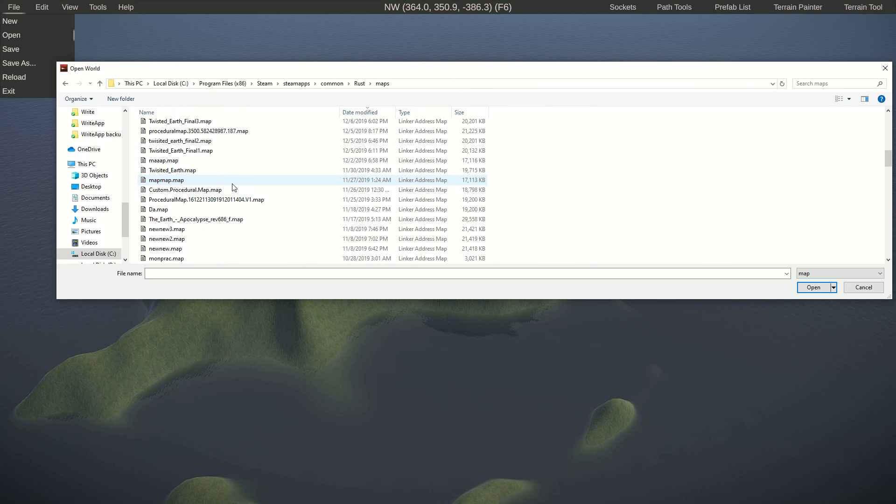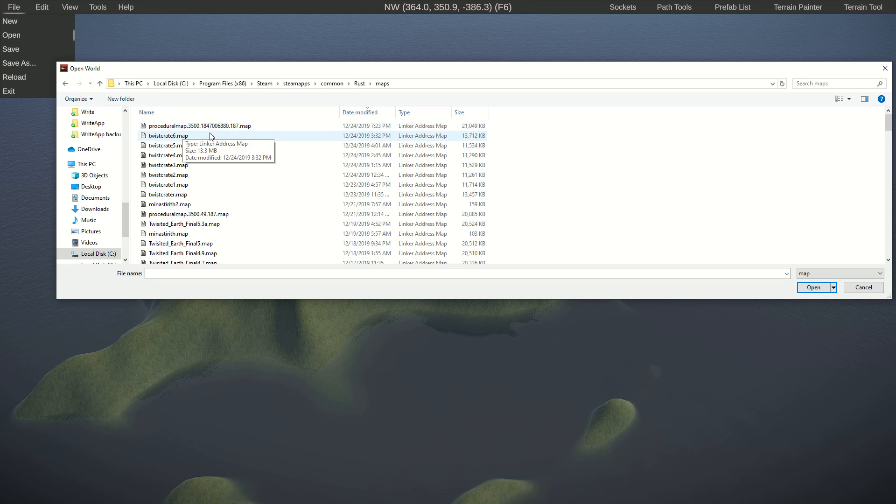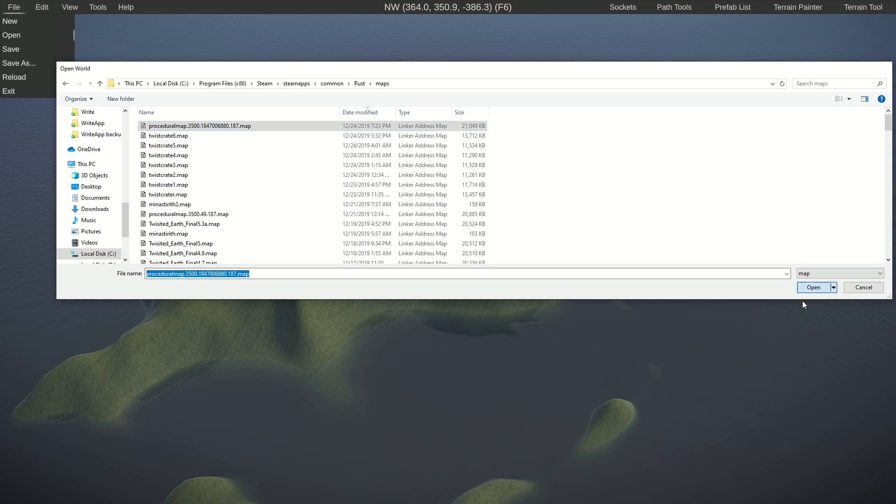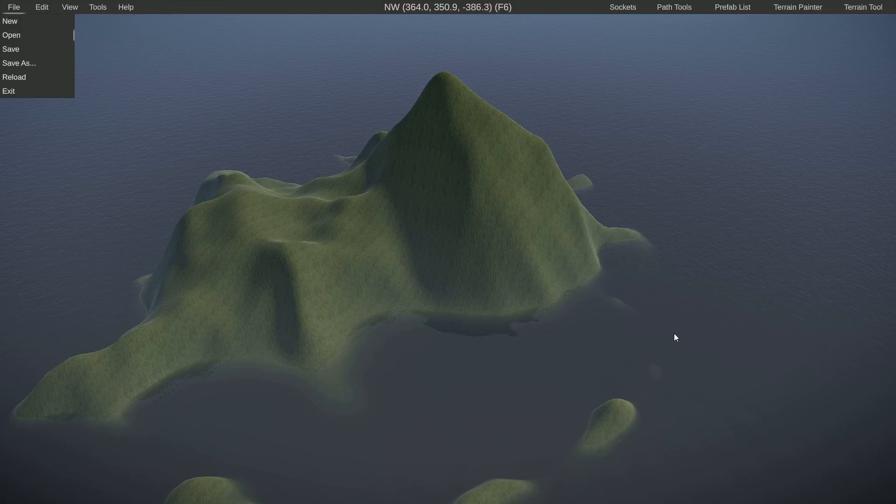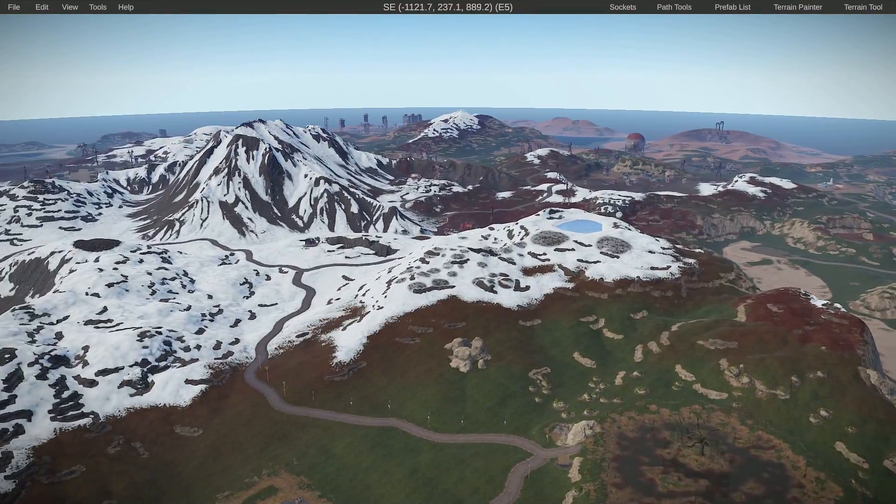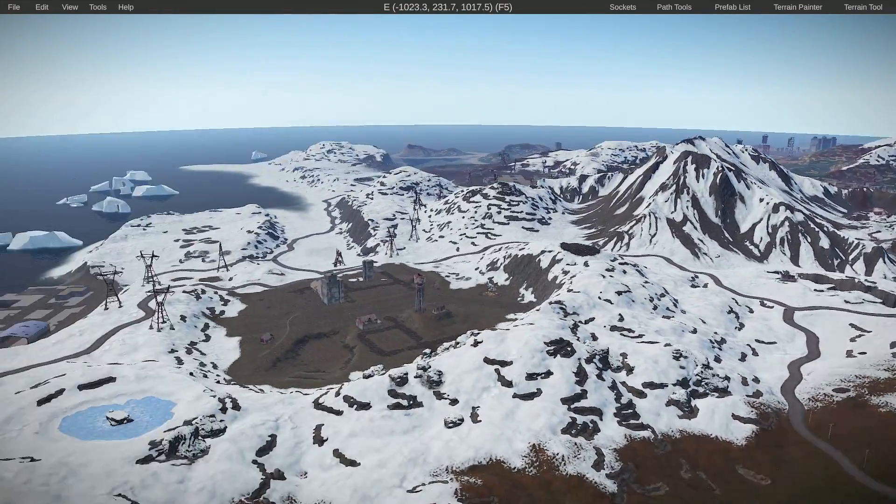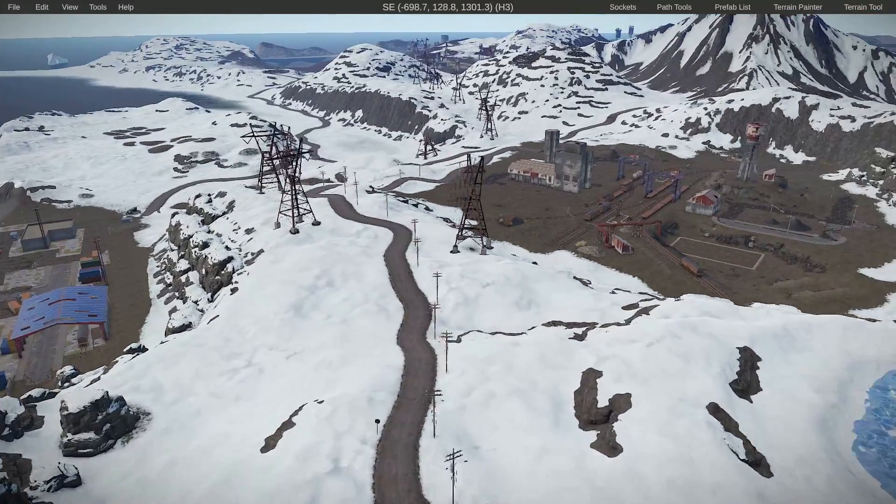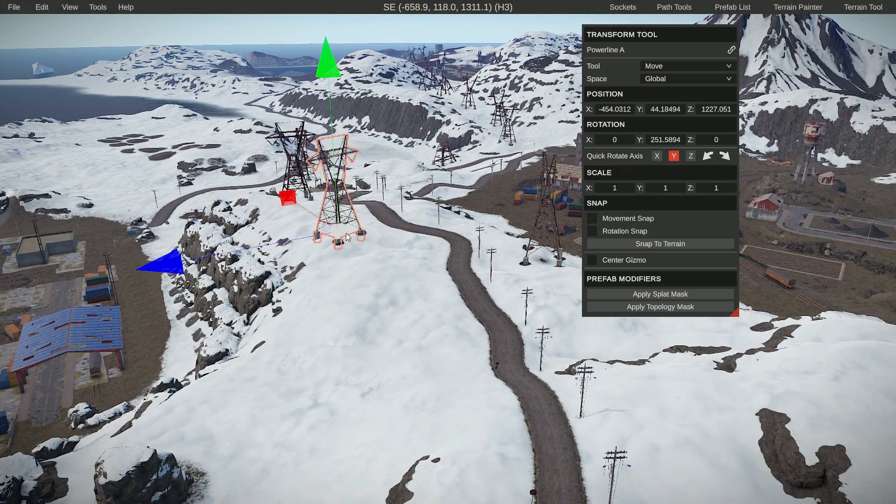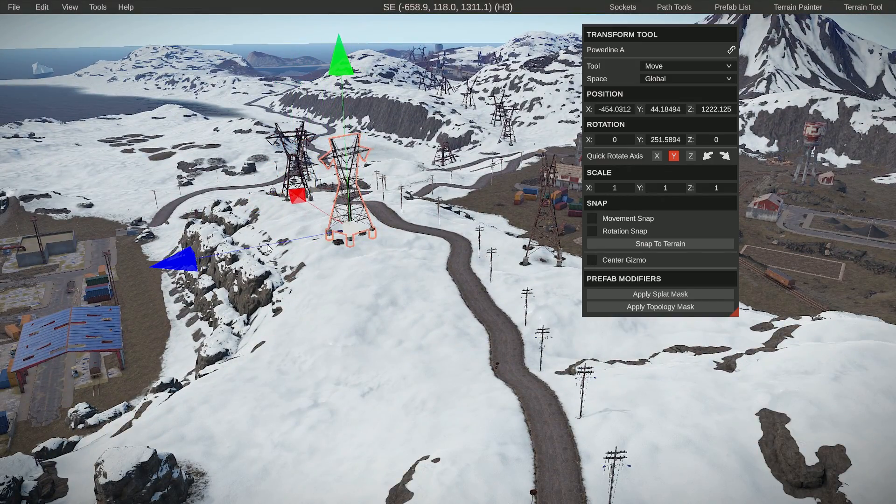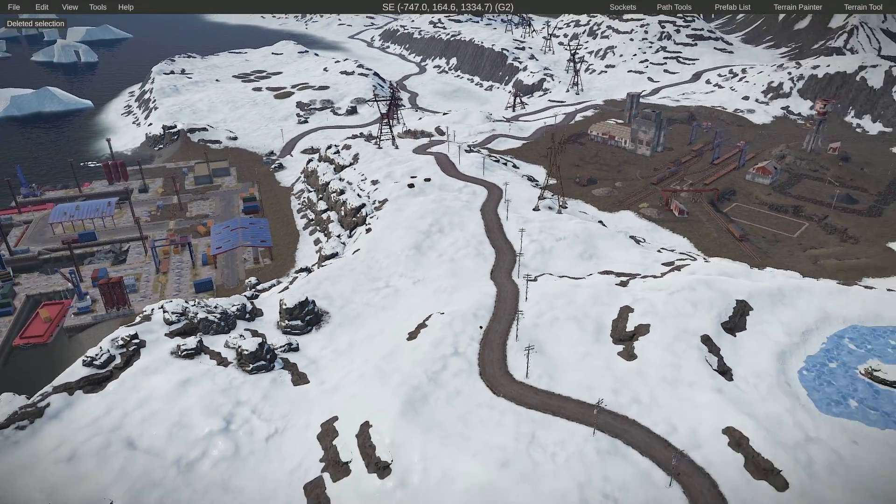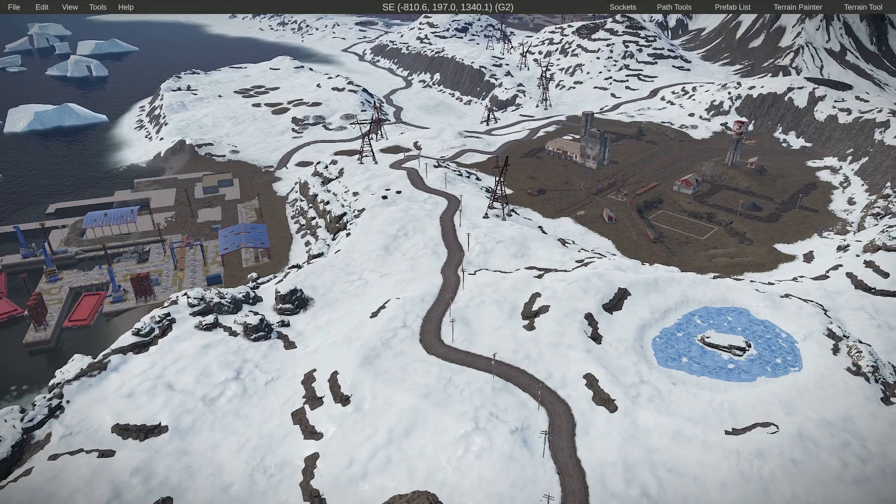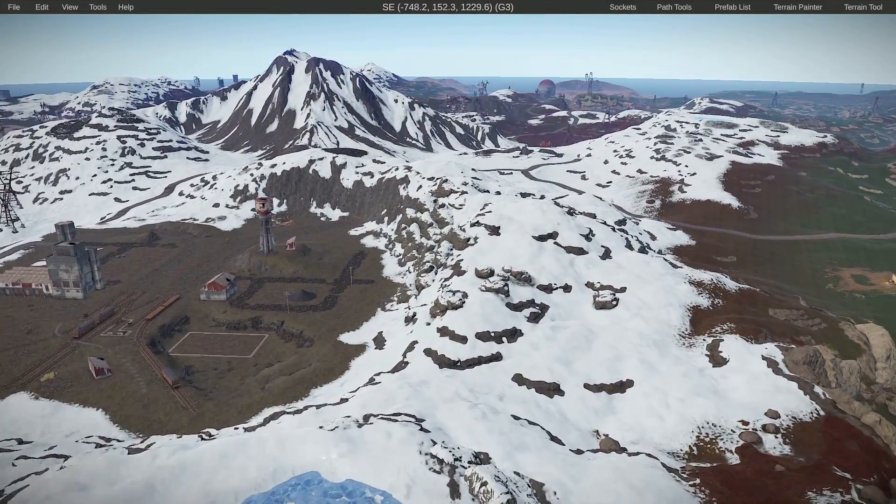You can see that the last one we have here is procedurally generated map, and we're going to click that, click Open. So once it's done, you can fly around in the editor. You can move individual things or completely delete them, and I will show you how to work with prefabs in upcoming videos.